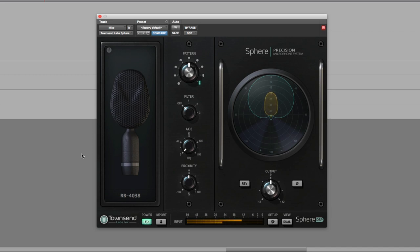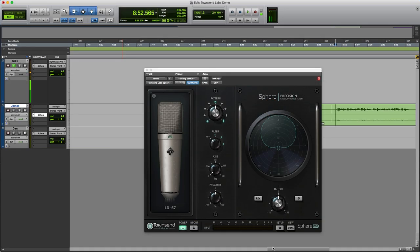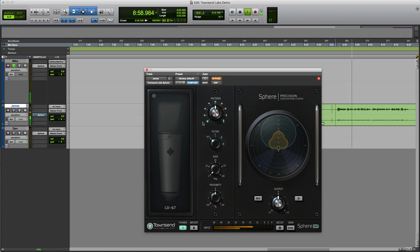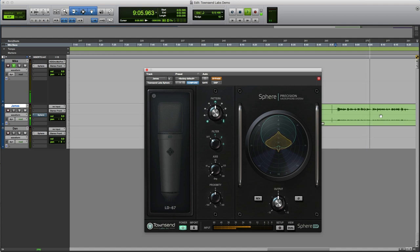In context, in the session, I can say that doesn't quite sit right in the mix, so maybe I'll change it and try a different mic. In this session, I've got a track recorded by our very own James Ivey, who recorded me a voiceover. Let's put the plugin to bypass and you can take a listen to the native Sphere mic sound. As a result of the new Townsend Labs AAX DSP plugin, it is now possible for Pro Tools HDX users to record voiceovers with the Sphere mic, and then choose the most appropriate mic after the VO session has finished.